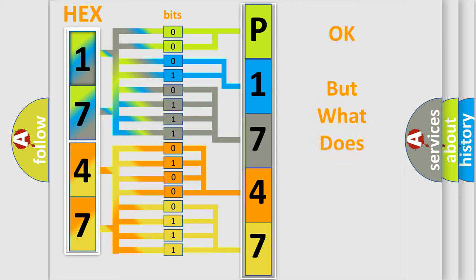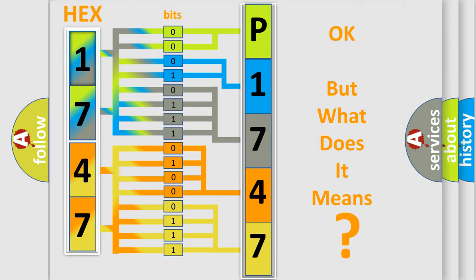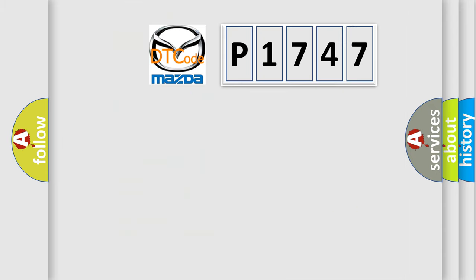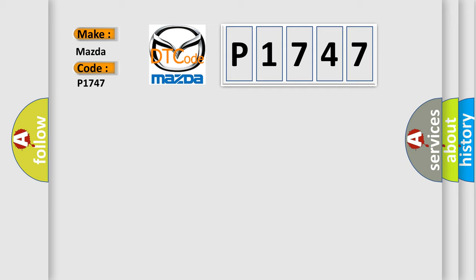The number itself does not make sense to us if we cannot assign information about what it actually expresses. So, what does the diagnostic trouble code P1747 interpret specifically for Mazda car manufacturers?